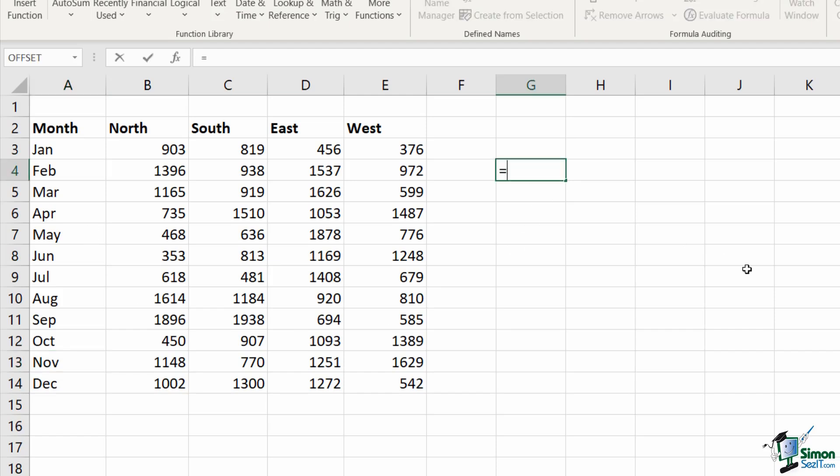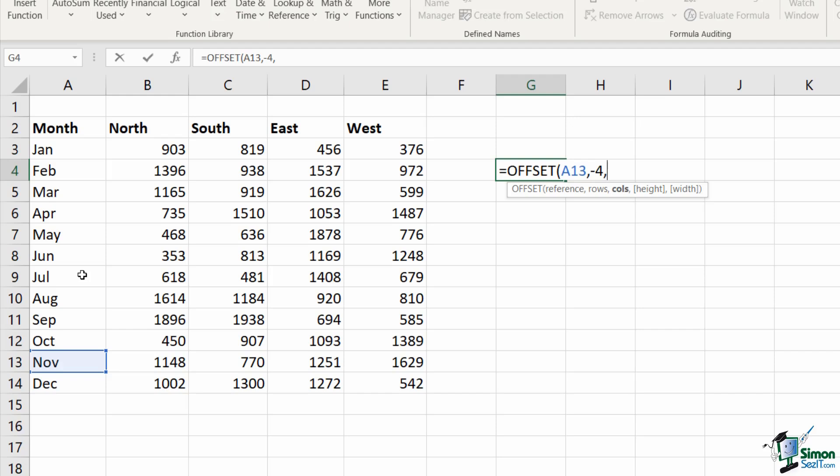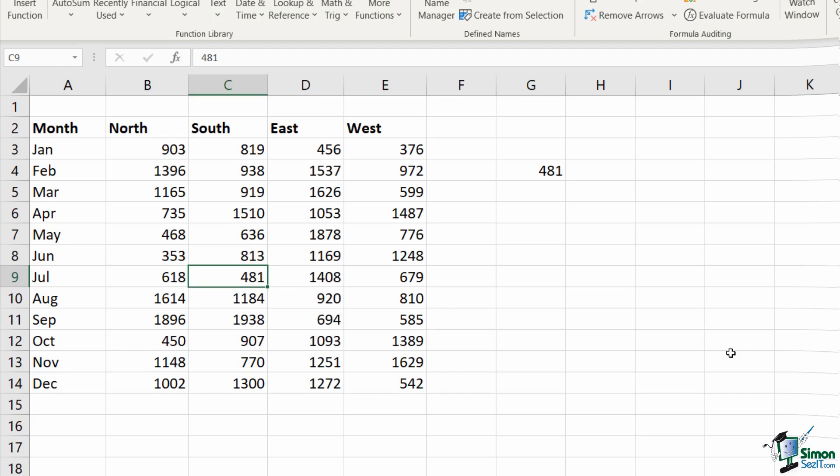So let's construct our offset. My reference, my starting point is A13, comma, how many rows? Now, I'm looking for July. So 1, 2, 3, 4. I'm going back four rows. So my row is going to be minus four, comma. How many am I counting across? I'm counting across two, comma. And I just want the one cell. So my height is going to be one and my width is going to be one. Close off my offset, hit enter, and it gives me 481, which is exactly what I was looking for.